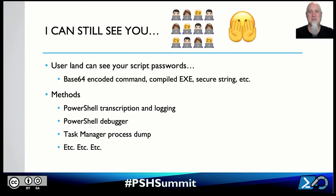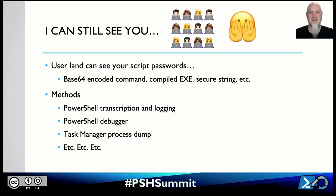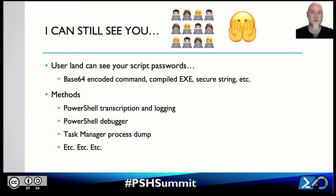Have you ever played peek-a-boo with a two- or three-year-old where they cover their face and say 'you can't see me'? Well, yes, I can still see you. It doesn't matter what you do to try to cover up those passwords — whether you've done a base64-encoded command, a compiled executable, or even a secure string — as you saw with that debug technique, even if it's in the code as a secure string, we can still interact with that object in memory. Don't do that. These three methods I showed you are free and out-of-the-box ways to expose those passwords. There are plenty more.